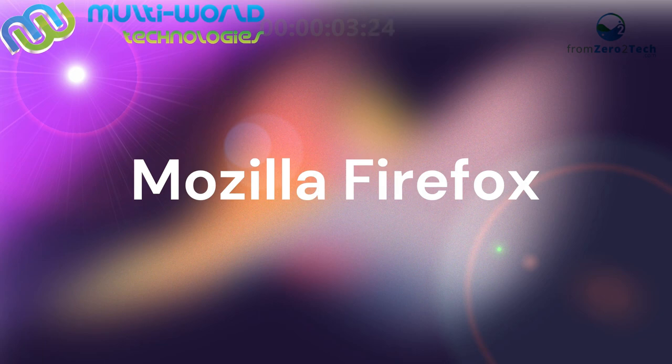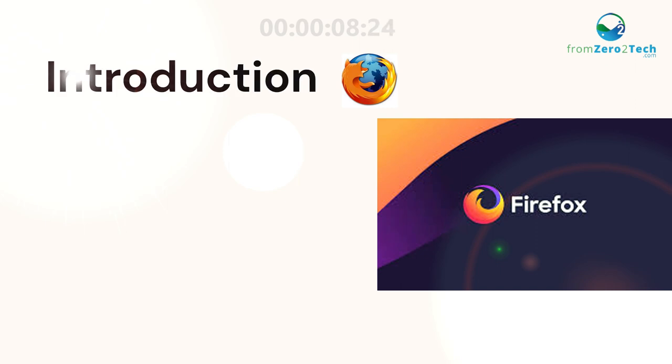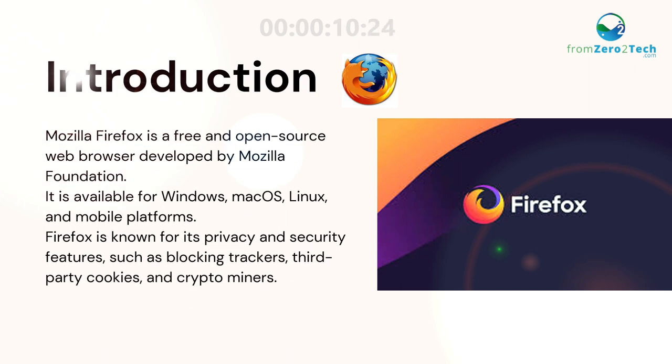Mozilla Firefox. Introduction. Mozilla Firefox is a free and open-source web browser developed by Mozilla Foundation.